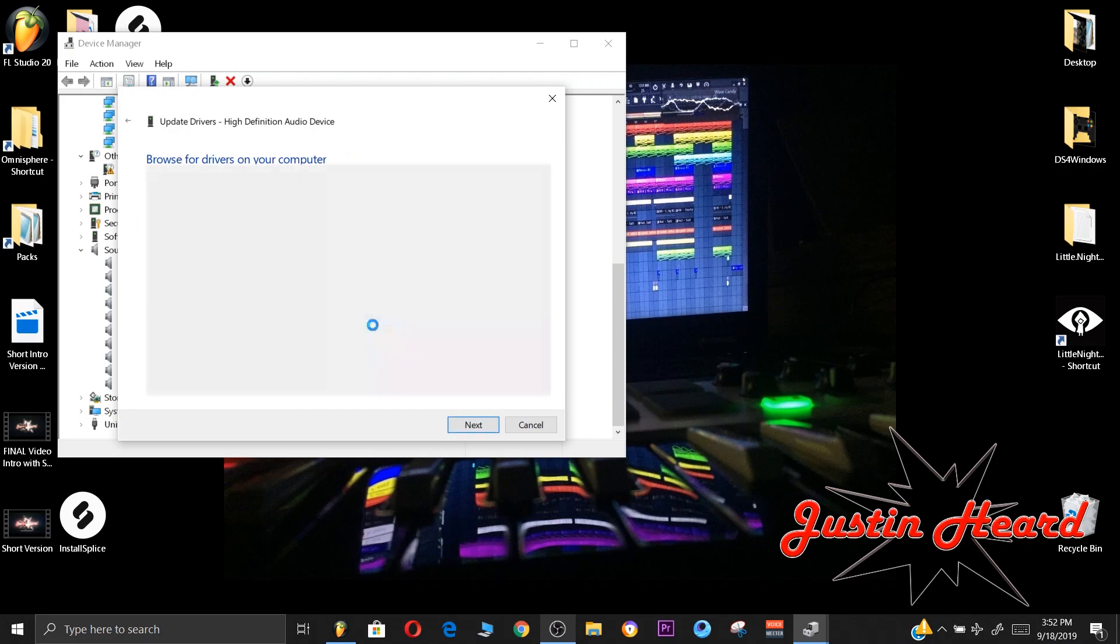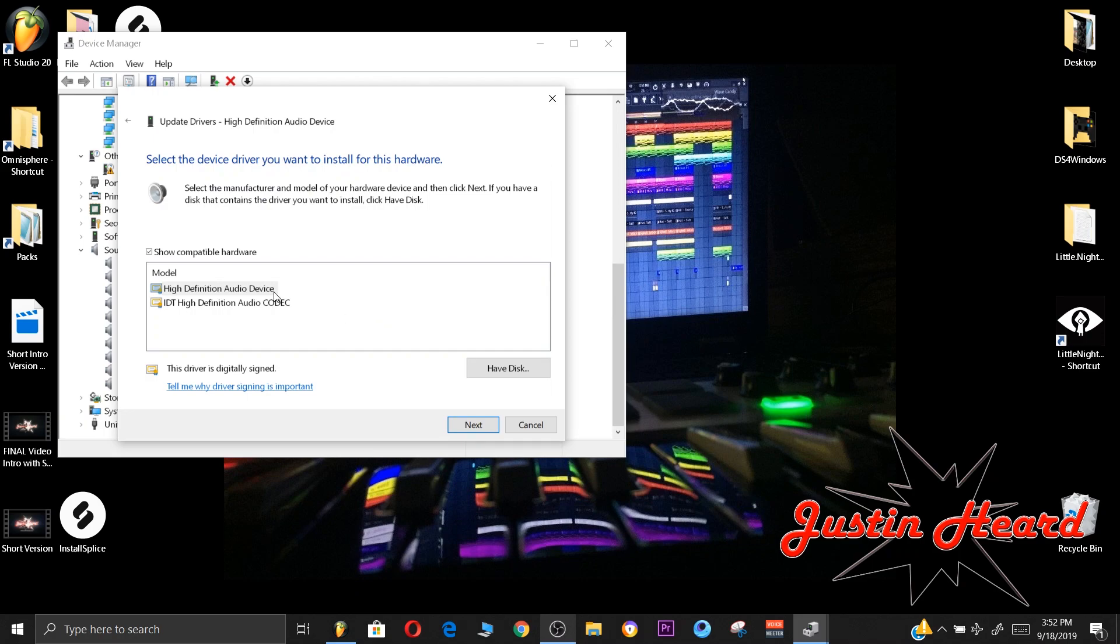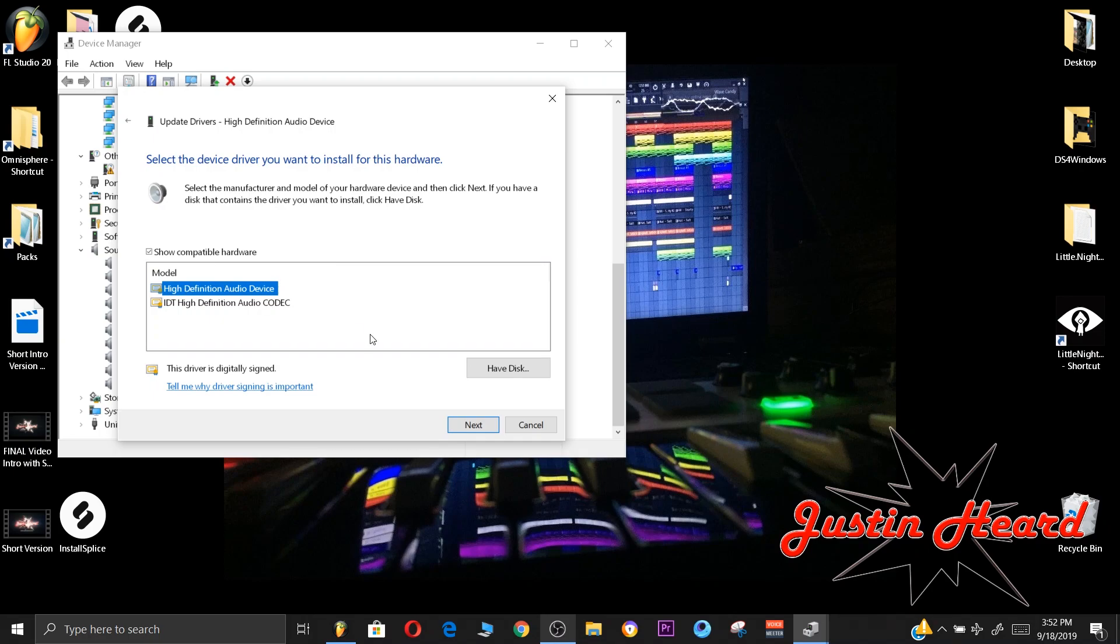Then you will click High Definition Audio Device. As you can see I had IDT Audio High Definition Audio Device, that is terrible. So you will click that and then you will click Next.